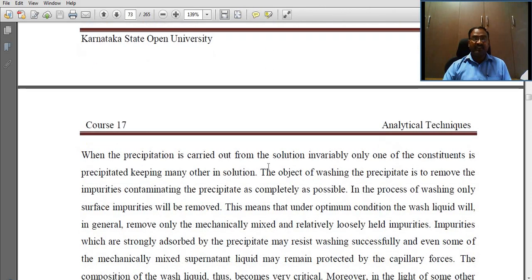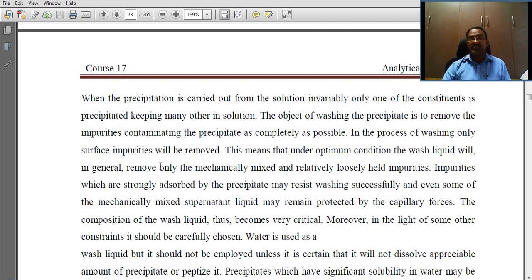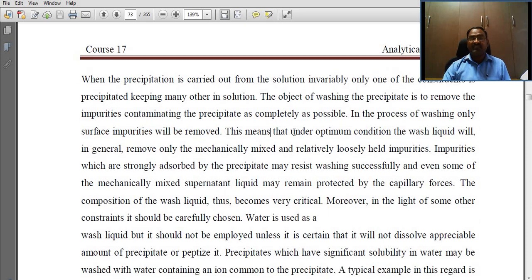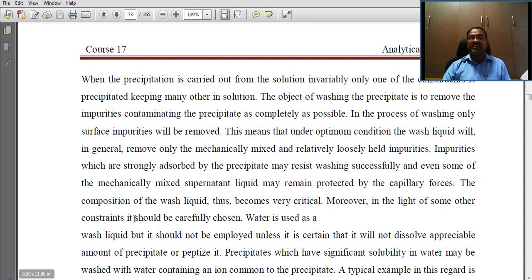Washing of precipitate: when precipitation is carried out from solution, invariably only one of the constituents is precipitated, keeping many others in solution. The object of washing the precipitate is to remove the impurities contaminating the precipitate as completely as possible. In the process of washing, only surface impurities will be removed — the wash liquid will in general remove only mechanically mixed and relatively loosely held impurities. Impurities which are strongly adsorbed by the precipitate may resist washing, and even some mechanically mixed supernatant liquid may remain protected by capillary forces.